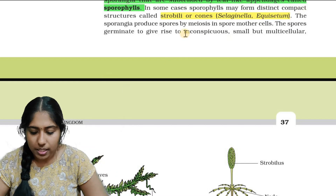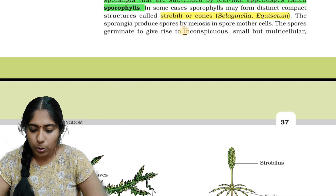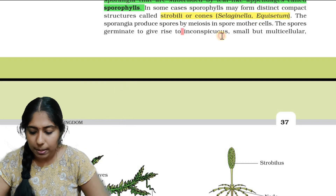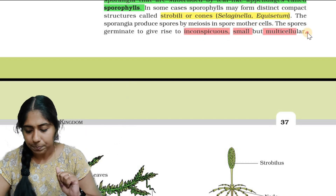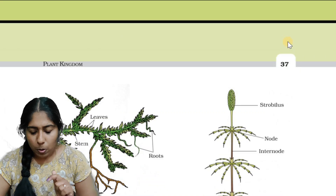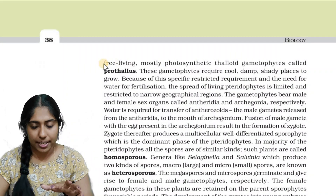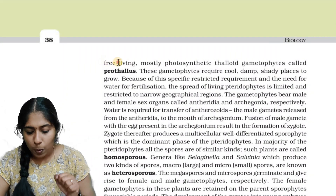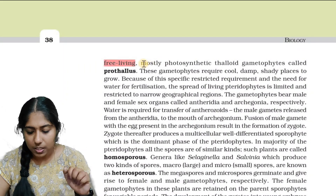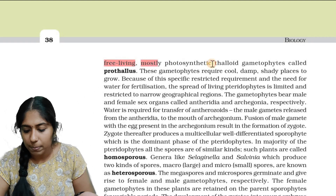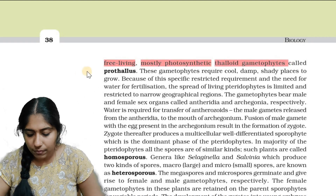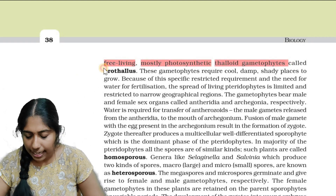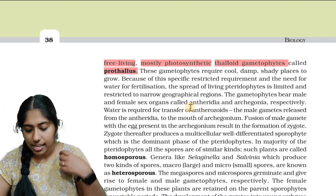The sporangia produce spores by meiosis in spore mother cells. The spores germinate to give rise to inconspicuous, small but multicellular, free-living, mostly photosynthetic thalloid gametophytic structures called prothallus.